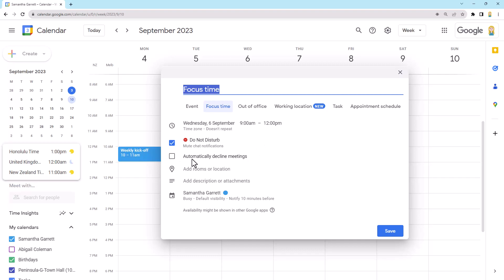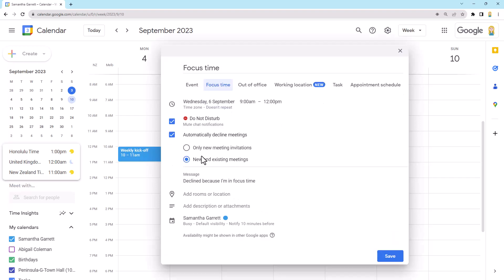Now, if you like, you can also automatically decline meetings during this time. So this is great if you work with people that might kind of ignore the focus time, or you just want to make sure that that is fully protected. So you can click automatically decline. You can decline existing ones or new and existing ones. I typically just do it for new ones. If I'm going to decline an existing one, I tend to do it manually and just send a little note.